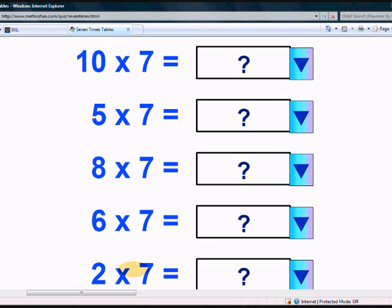Beautiful. You have completed the 7 times table very well. Let's take one more test.